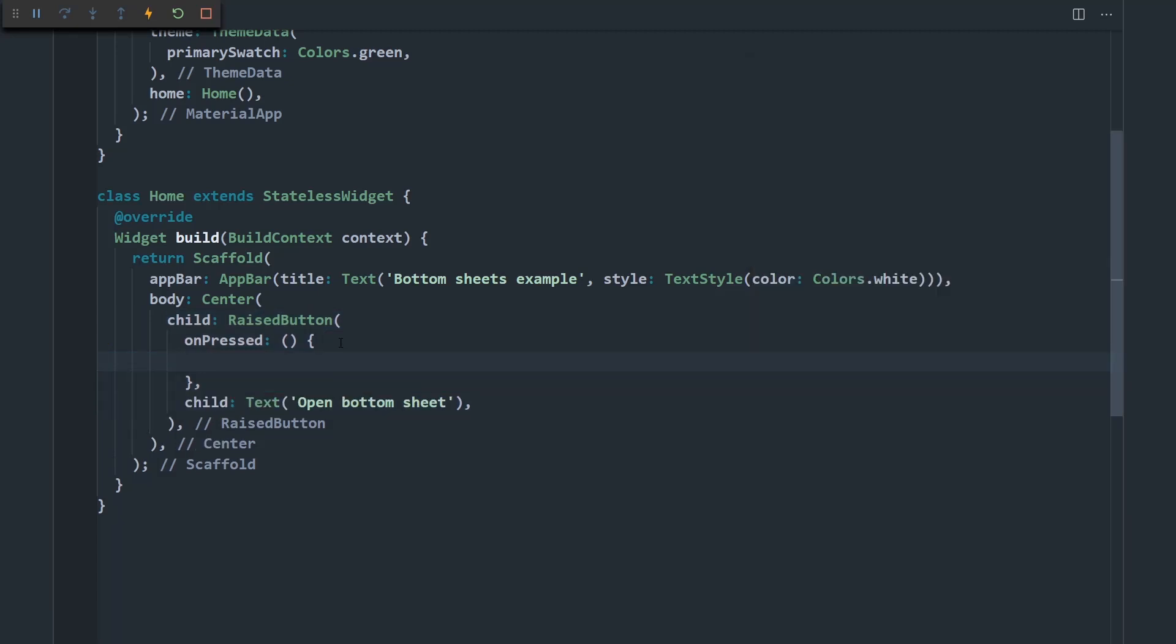So displaying bottom sheets in Flutter is actually very simple. There is a global method in the Flutter framework called showModelBottomSheet.